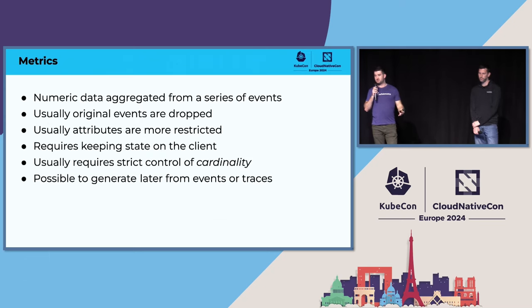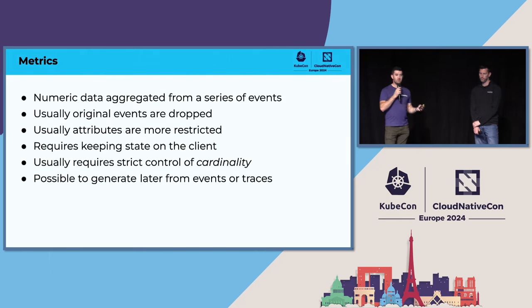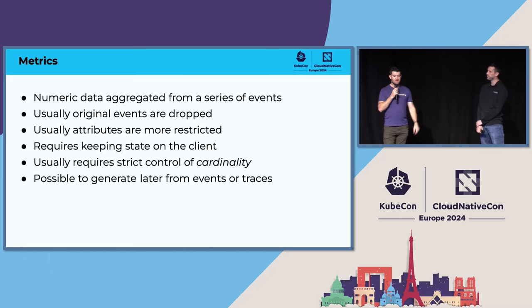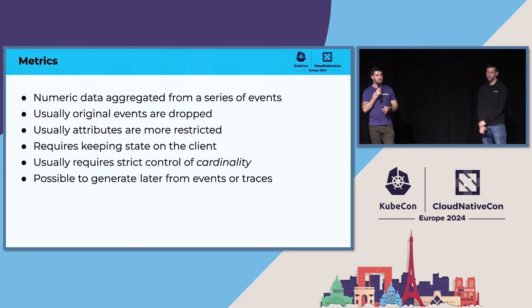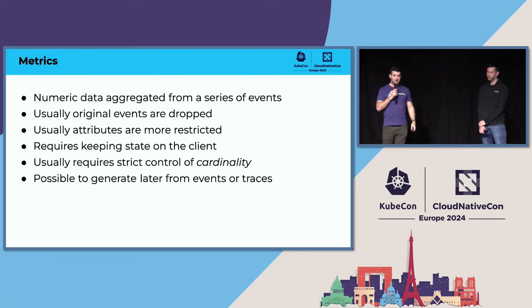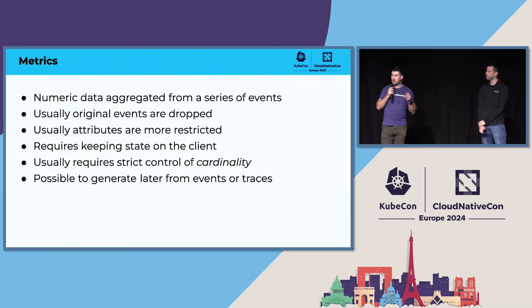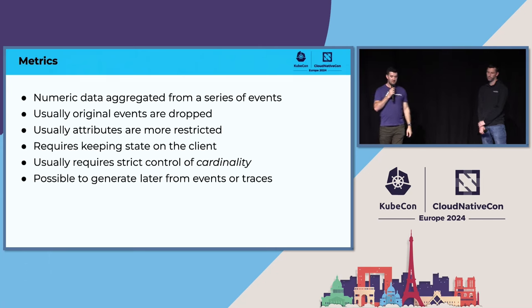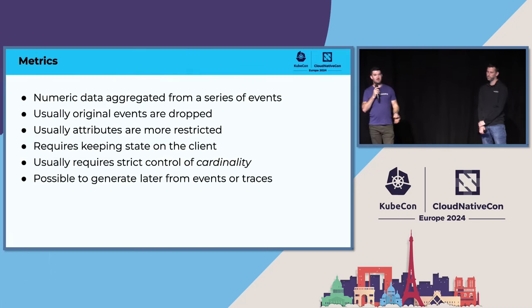And finally, we have metrics. Metrics is typically numeric data aggregated from a series of events. For example, you have failure rates. Each individual failure may be an event, but the failure rate, which is how often they happen, is a metric. Most often, you would throw away the original metrics that you collected in order to generate that metric, although not always. Typically, there are some restrictions involved here. Attributes are typically more restricted. Very often, you have to control your cardinality of your attributes, which is how many different values each attribute has. It can be possible to generate metrics later from events and traces, although this moves a lot of processing to the backend, which can be expensive.